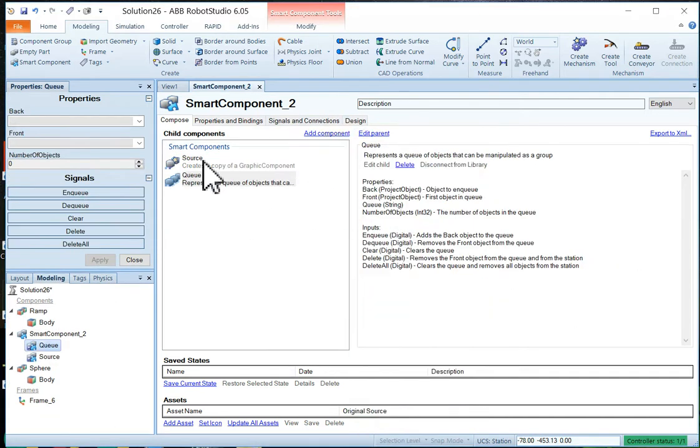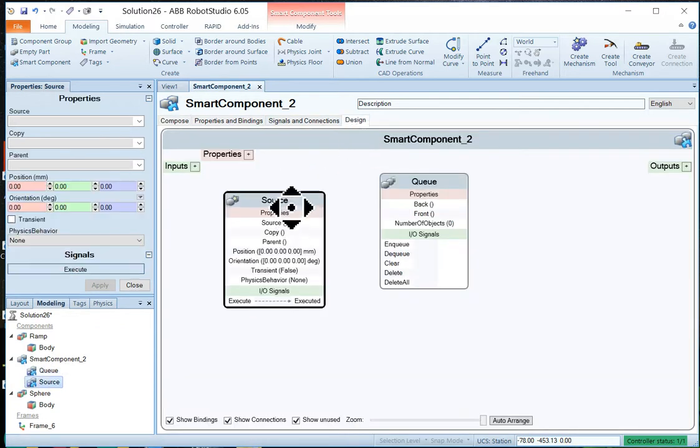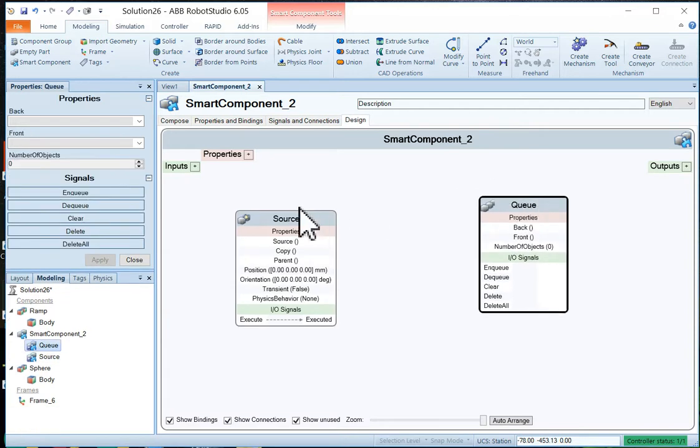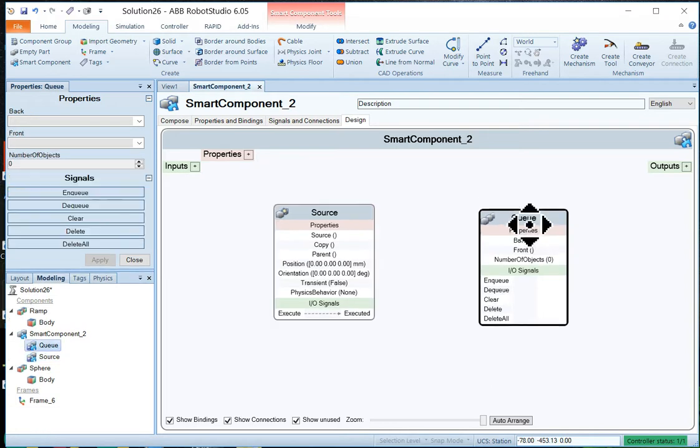So we have a source and a queue. And if you move over to design here, you can actually see the source and the queue. The source is going to be the thing that produces the balls. And the queue is the thing that's going to be lining them all up.